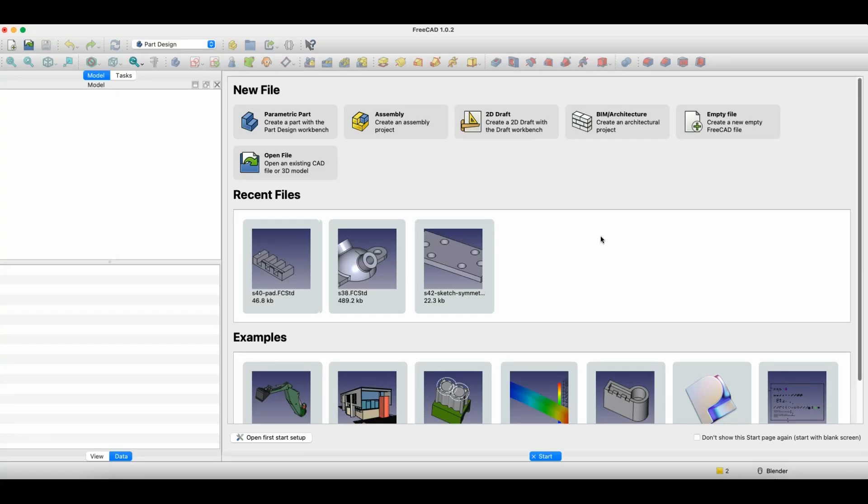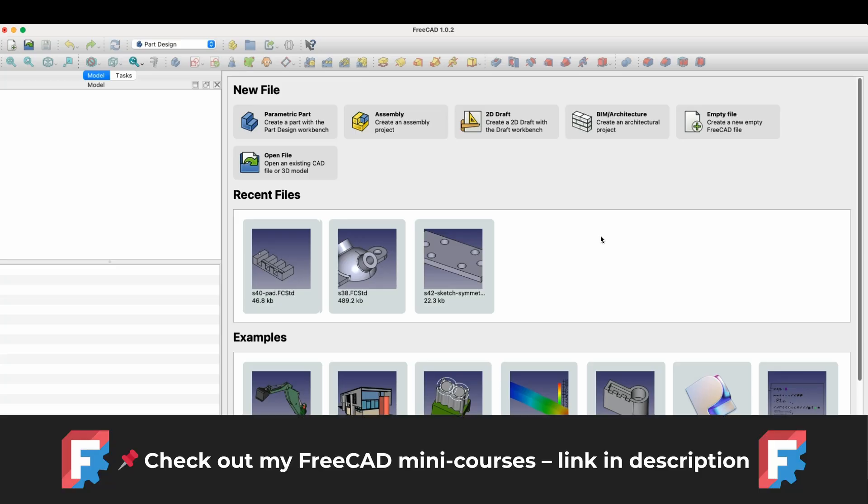Hi, this is the CAD CAM Lessons channel, and in this video I will show you how we can create holes in FreeCAD. FreeCAD is a completely free 3D modelling program that anyone can use. FreeCAD can be used both for hobby and commercial purposes.